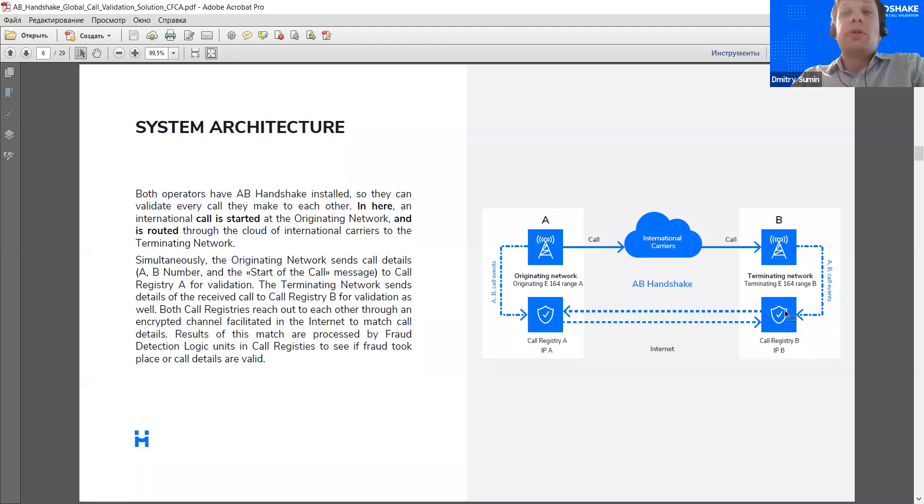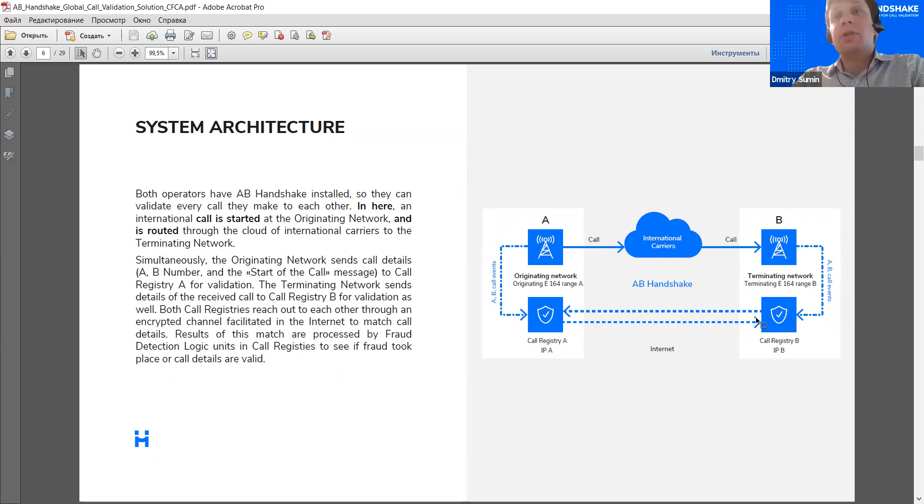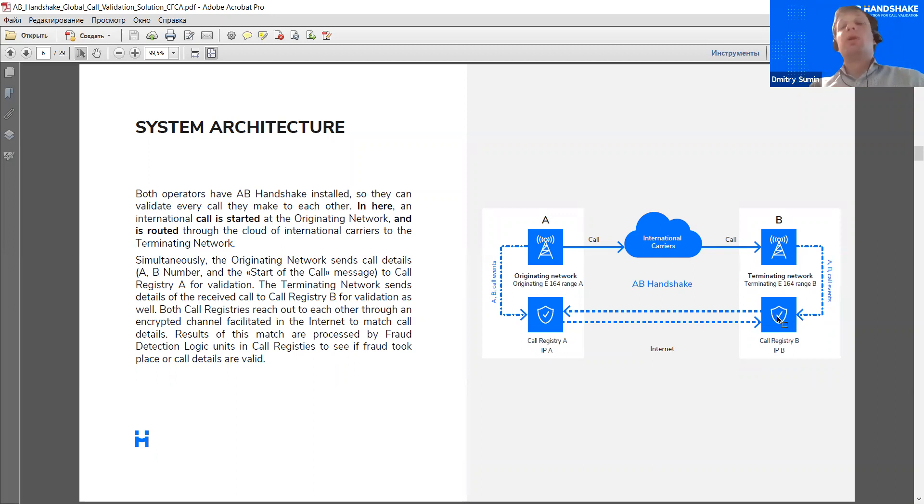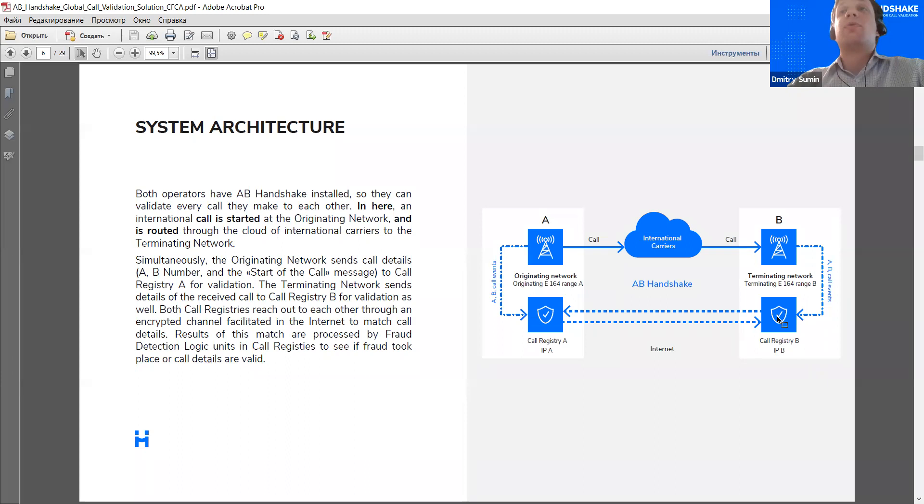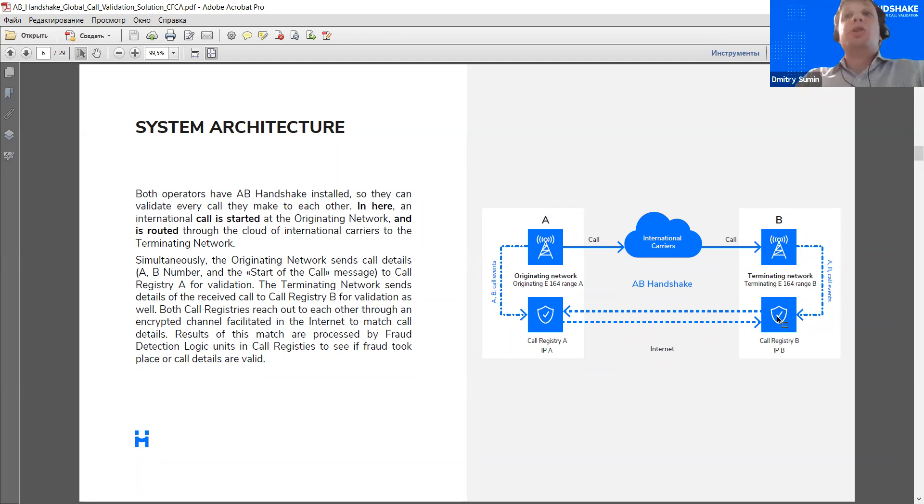So, by the time the call is set up, by the time it reaches network B, network B also sends the A number, the B number, and the call start event, in this case, to the call registry. And the call registry can then compare the two sets of data. So, if the data received via the path of the call is the same as received directly from the operator, that's good. If not, well, then that's a problem. Then the call registry will reply with a specific fraud type it has detected. So, that's not just an okay or not okay response. That's a specific type of fraud mentioned by the system.